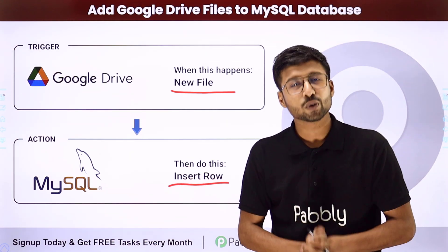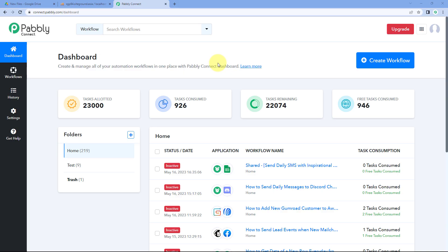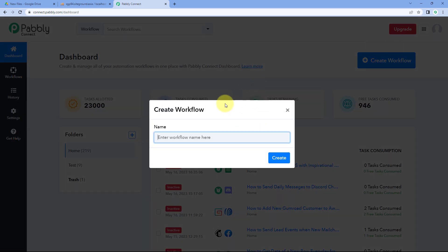If you want to know how to set up this automation, just follow along on screen. Here we are on Pabbly Connect's dashboard. To reach this dashboard, you will find a free sign-up link in the description box below. By clicking on that link, you can create your free Pabbly Connect account in just two minutes. After reaching the dashboard, click on Create Workflow and give the workflow a name — for example, I'll name mine 'Google Drive to MySQL' — then click on Create.